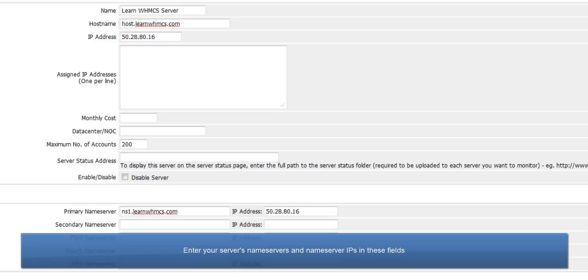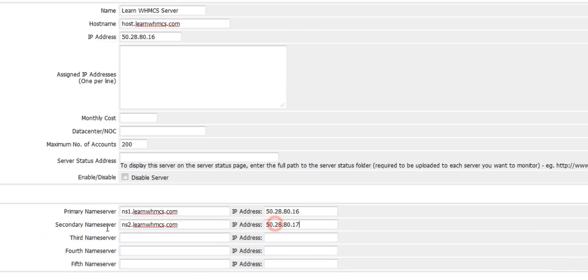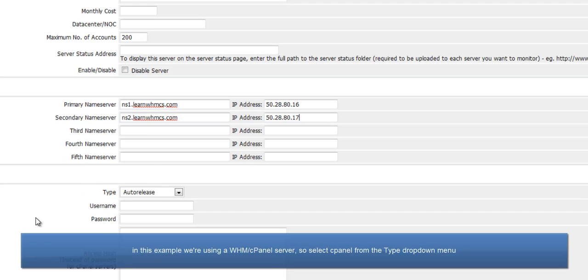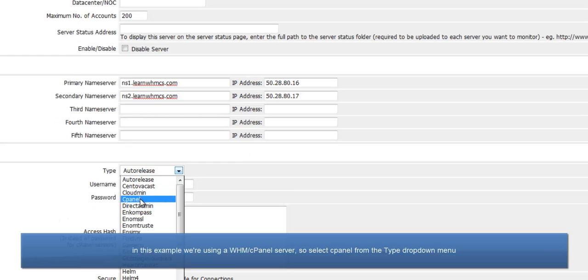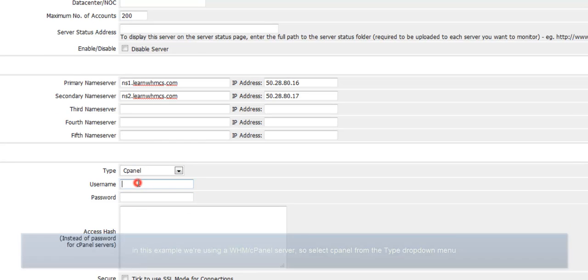Enter the server's name servers and name server IPs in these fields. In this example, I'm using a WHM cPanel server, so select cPanel from the type drop down menu.